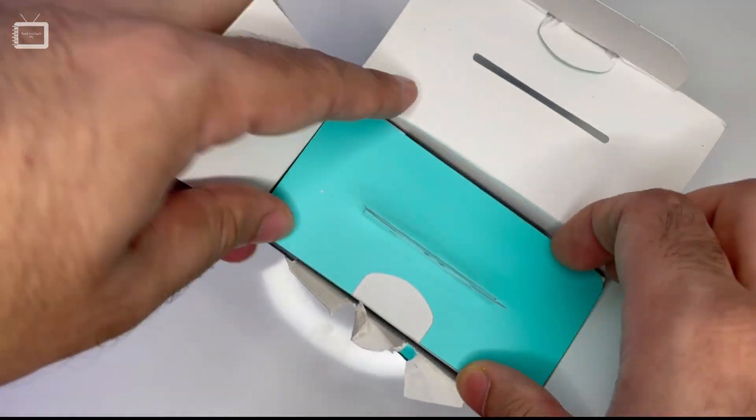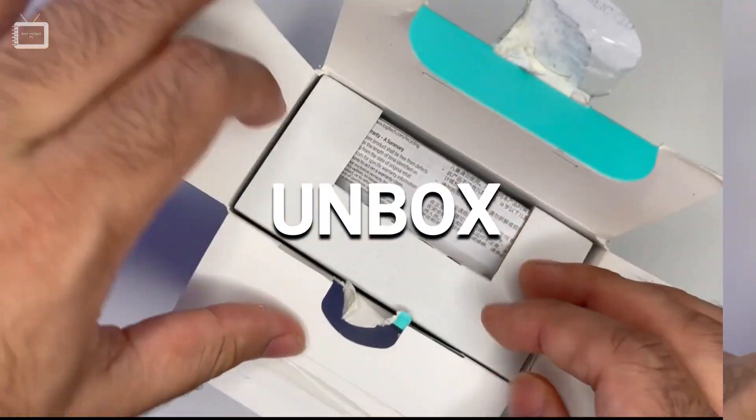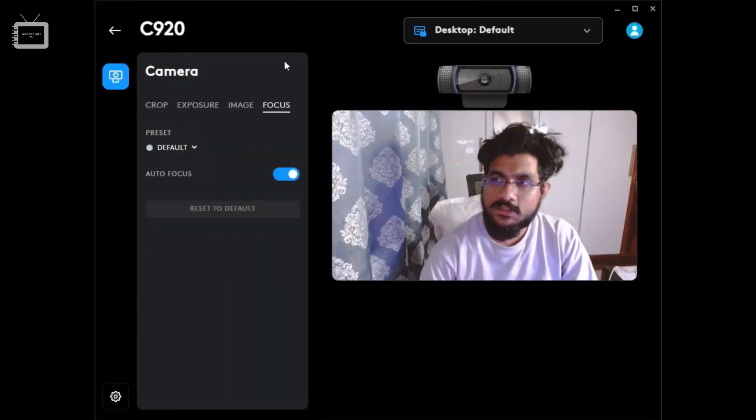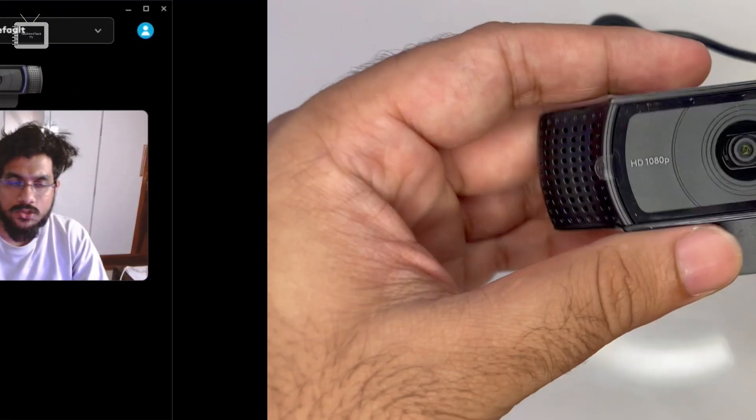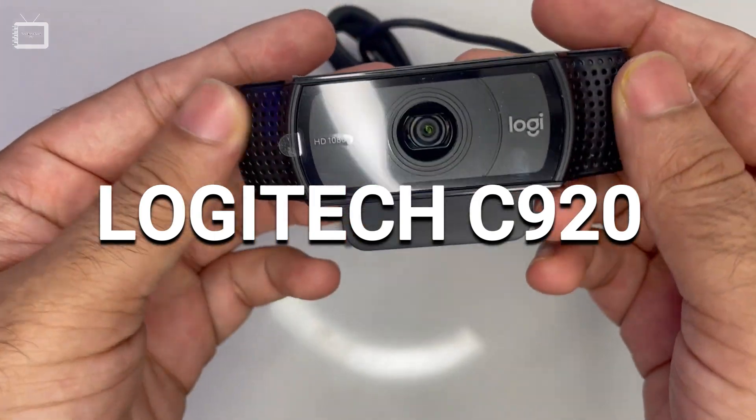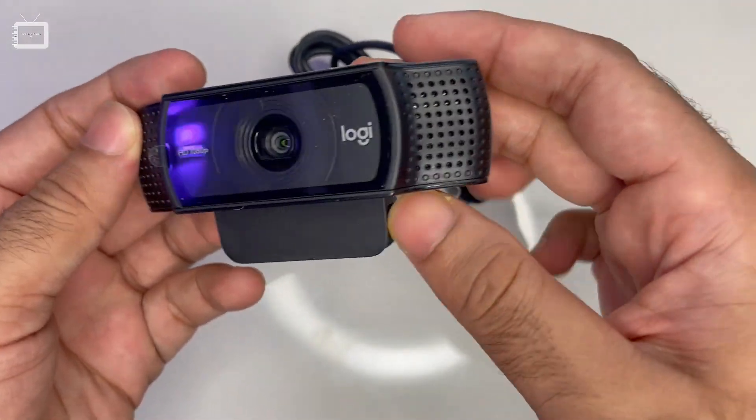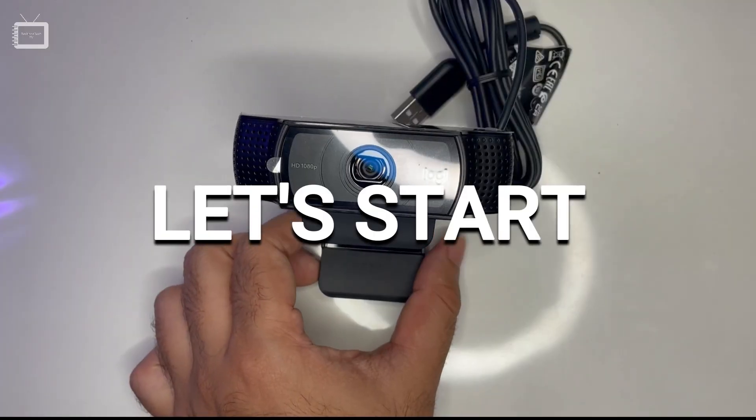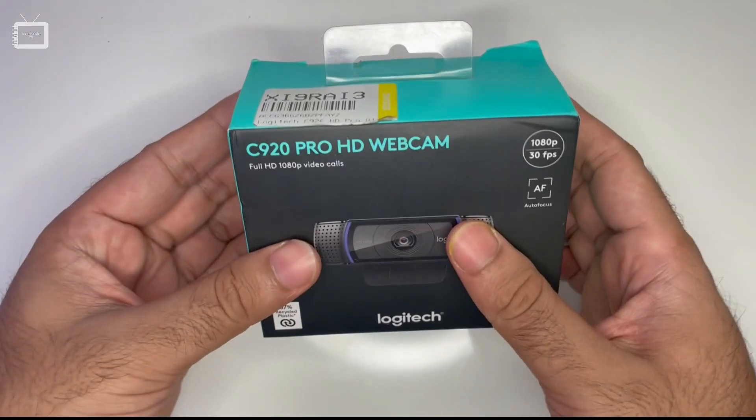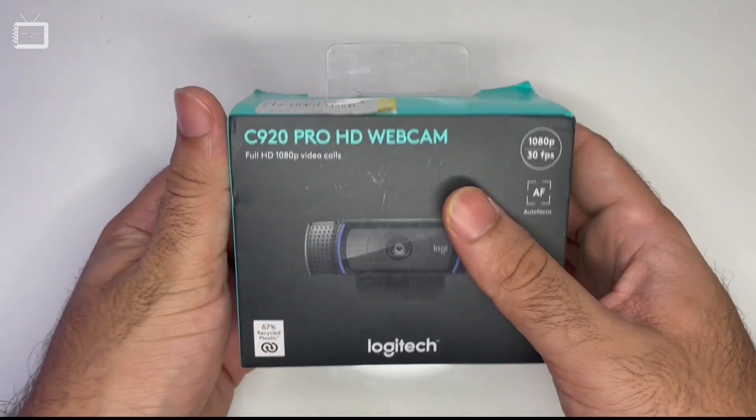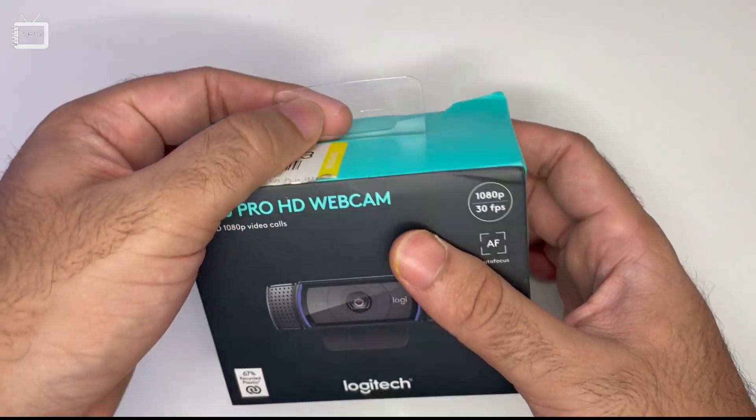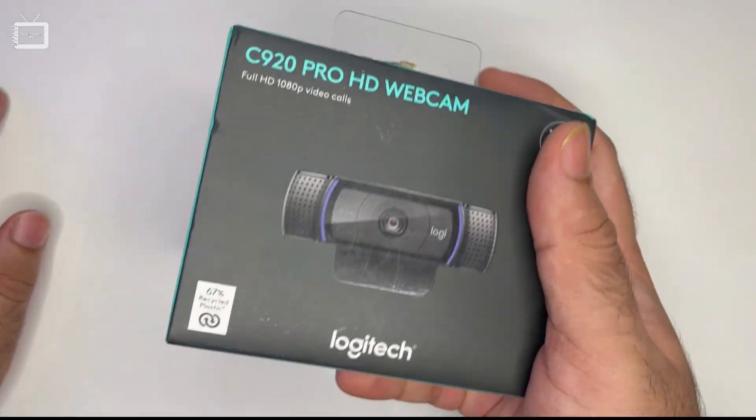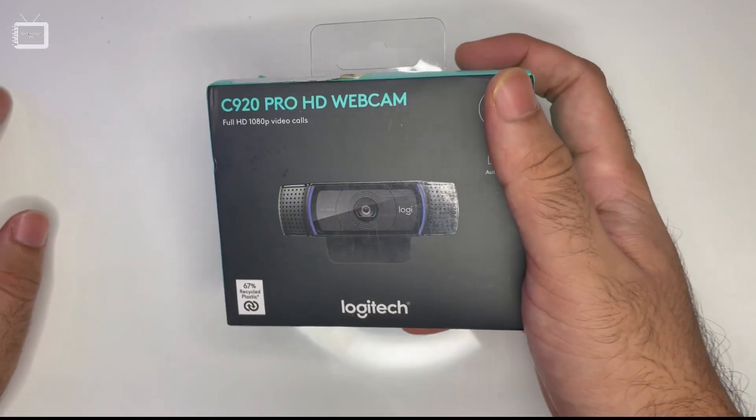In this video, we will unbox, review, and test the Logitech C920. Hello guys, welcome to Technon Tech TV Reviews. Today we will be reviewing this webcam.